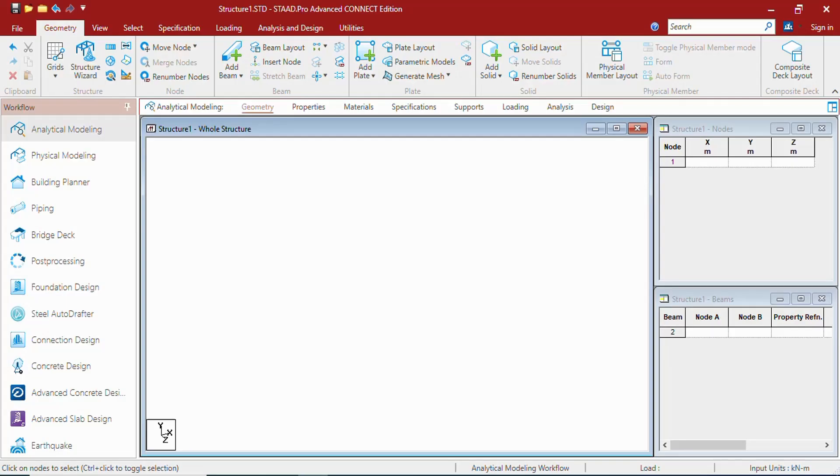Hello guys, welcome to Something of Everything. Hope you are doing well. In this session, we shall learn about Nodes, Beams, Plates and Solids in StaadPro.